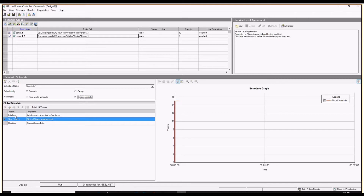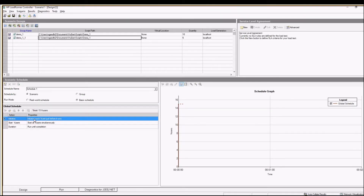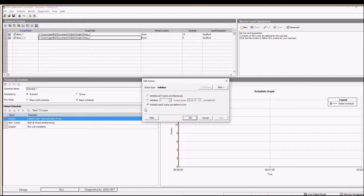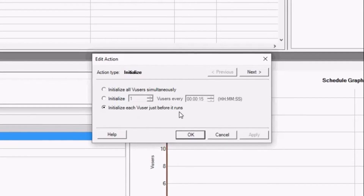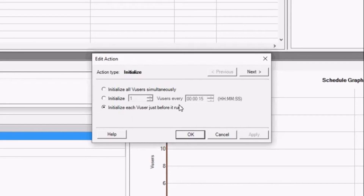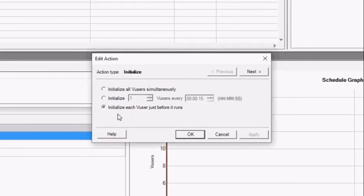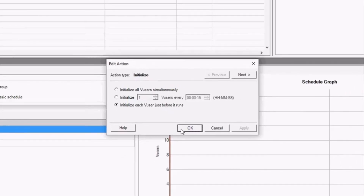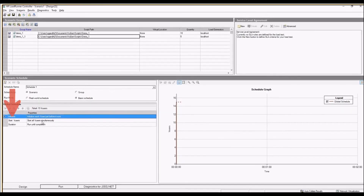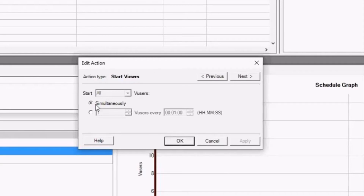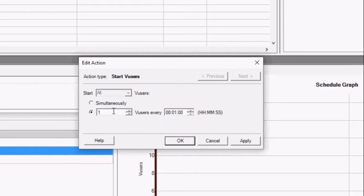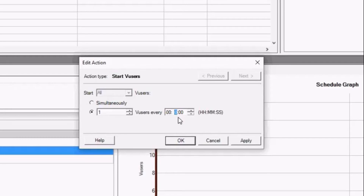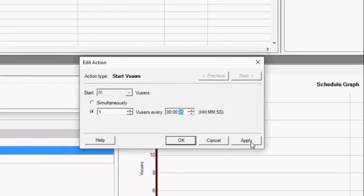Now I am creating a basic schedule. The first setting is Initialize — options include: initialize each VUser just before it runs, initialize one user every 15 seconds, or initialize all VUsers simultaneously. I usually select 'initialize each VUser just before it runs'. Second is Start VUsers — you can start all VUsers at the same time, or start a set number of users every given interval. I am saying start one user every five seconds.